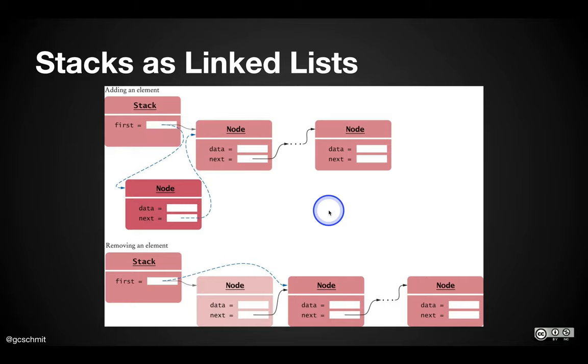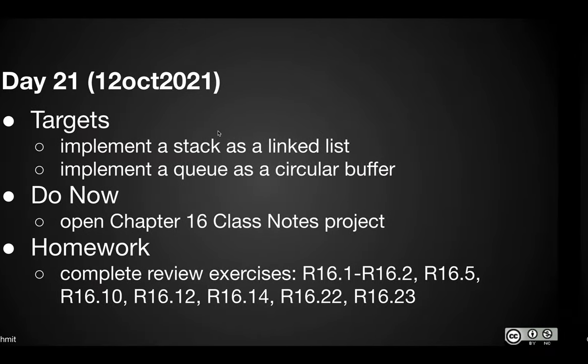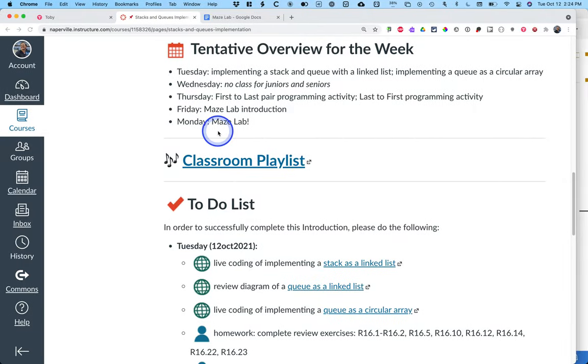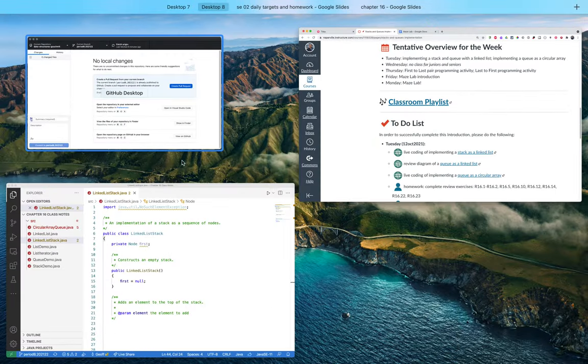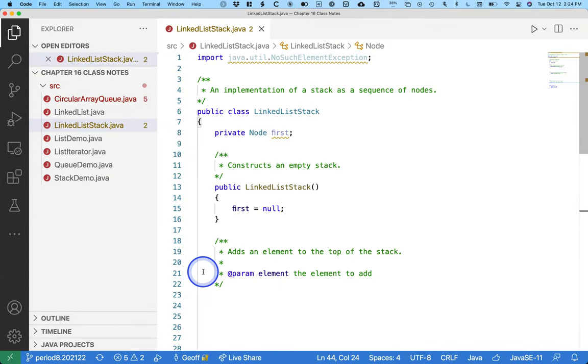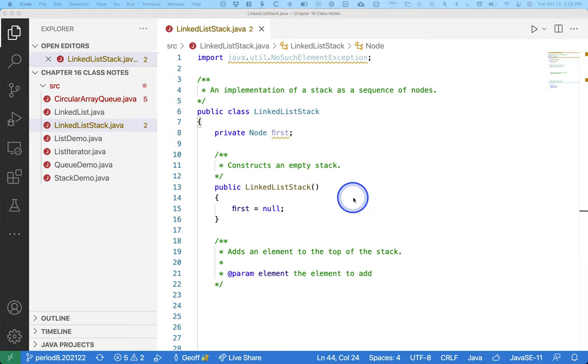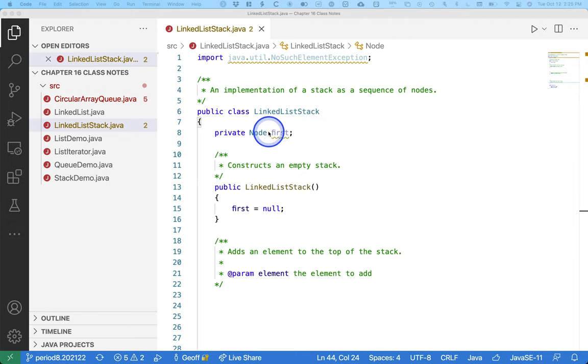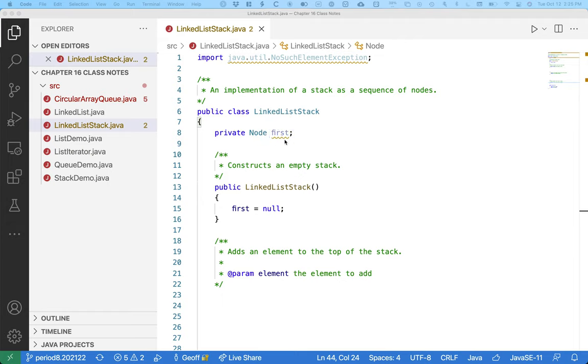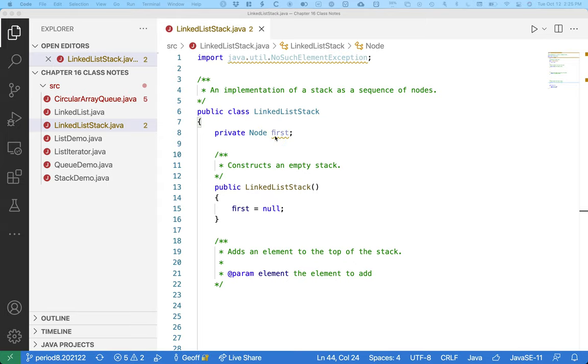So let's take a look at it so we can see this in action. I've opened up the chapter 16 class notes folder in VS Code, and we're going to look at the linked list stack class first. I have some code in here. I decided to stick with an instance variable called first. Maybe I should have called it top because that's what we always talk about, the top of the stack. But I stuck with first because that's what we used when we did the linked list class.